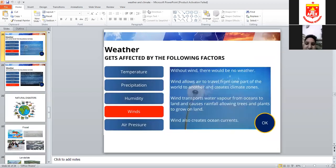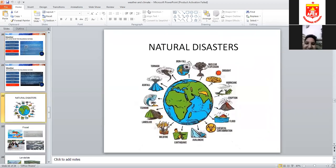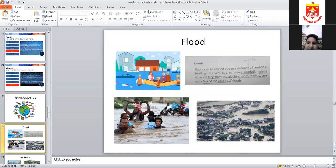Under natural disasters, we studied tornadoes, floods, landslides, volcanic eruptions, drought, famine, and hurricanes. If anyone has any confusion about these topics, they can raise their hand.